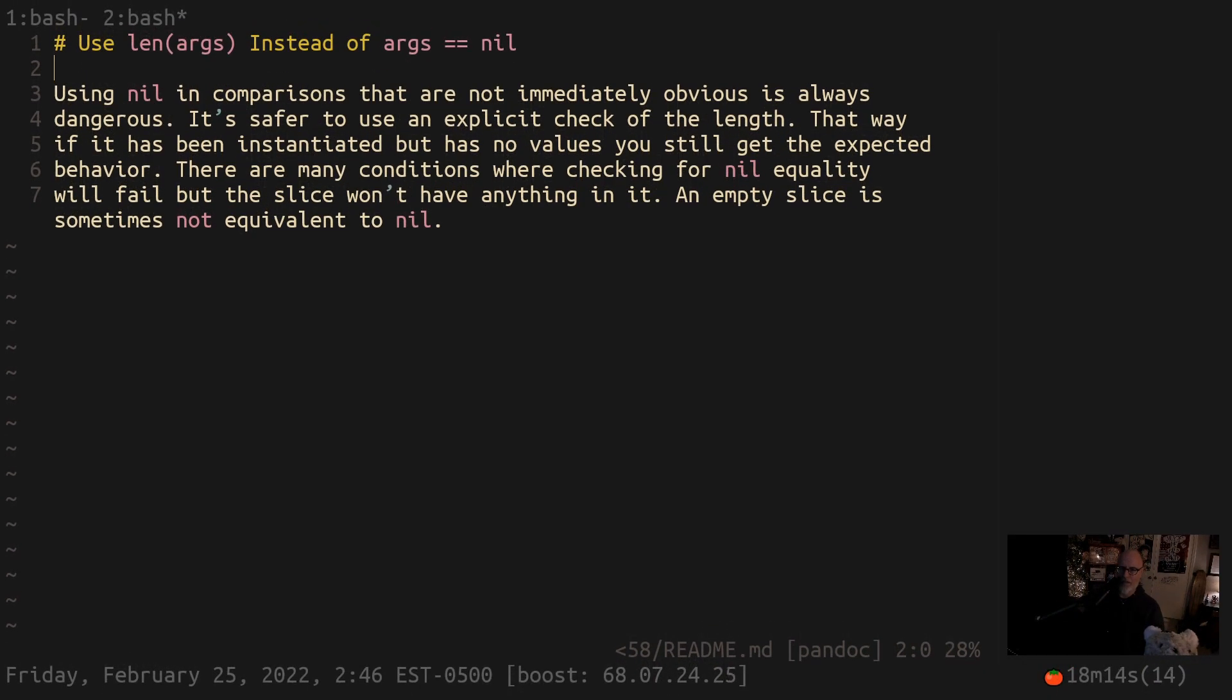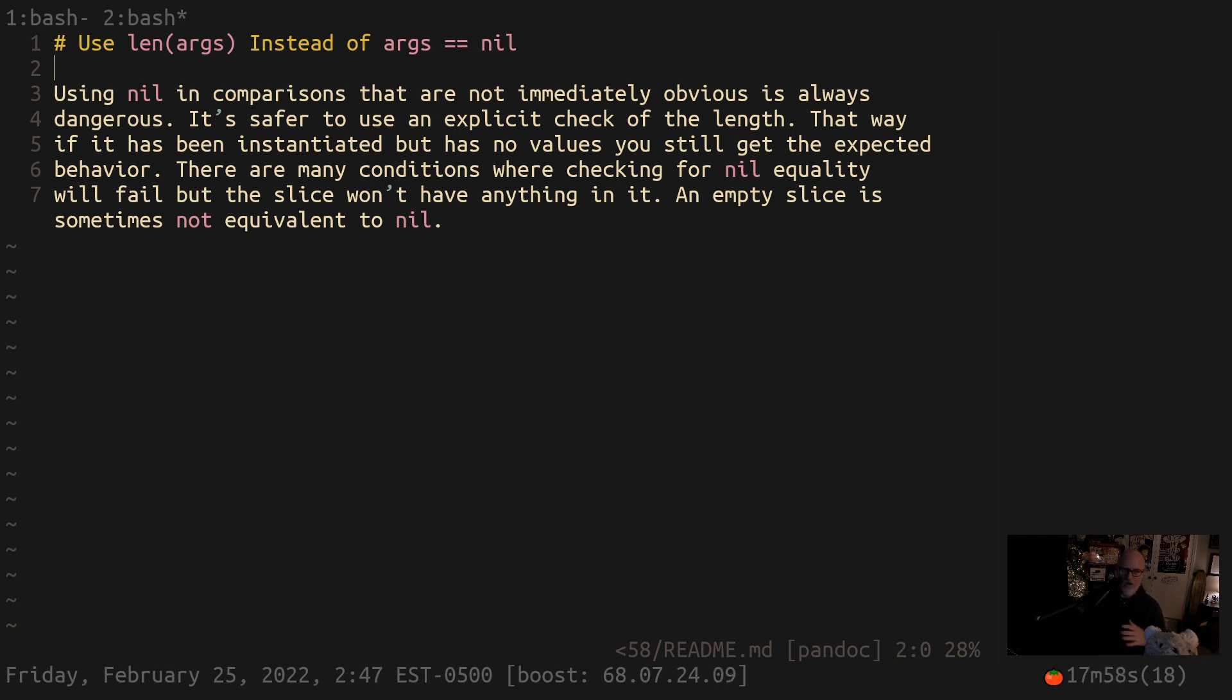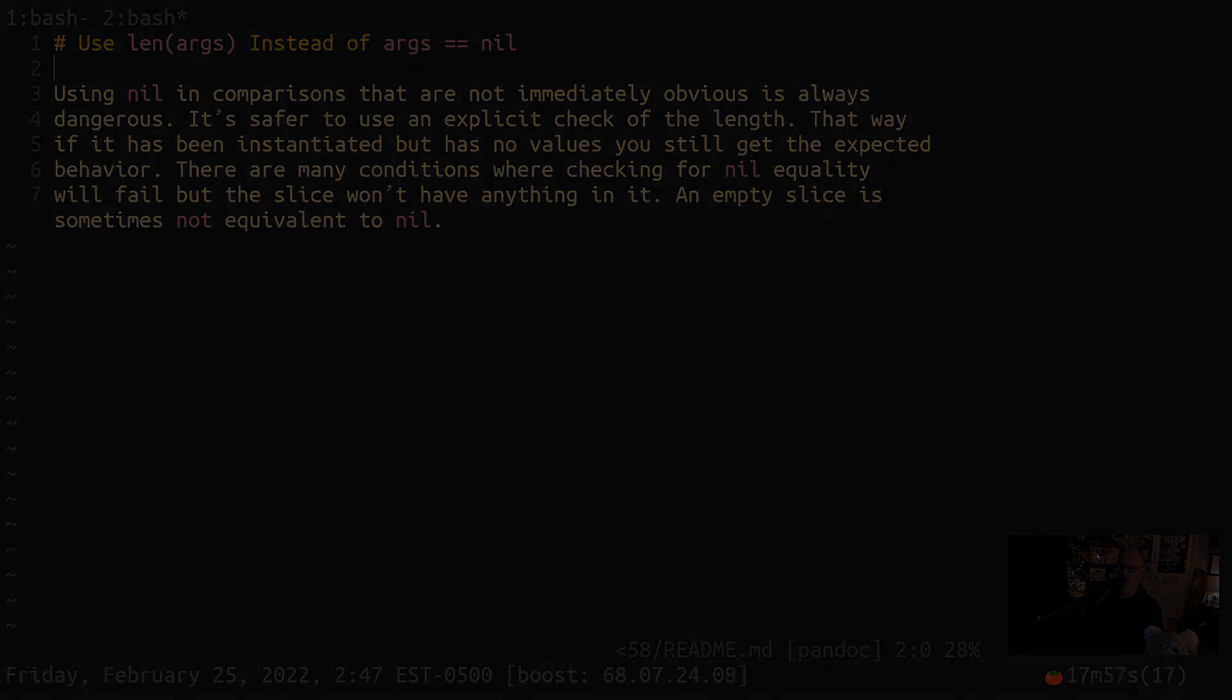We had an empty slice and the equals nil did not pass. So just to be safe, always check the length of arguments. Then no matter what state the slice is in, you'll get what you expect. Comparing against nil is always dangerous - always dangerous.